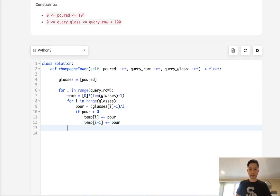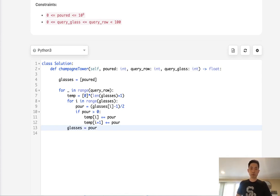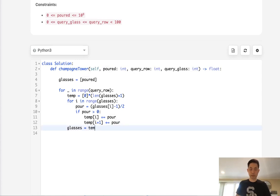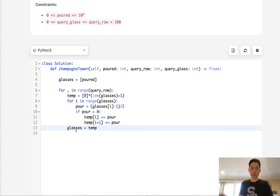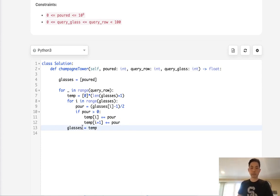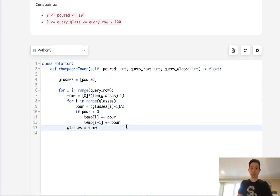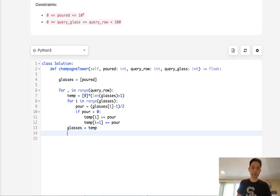So once that's finished, make sure to reset the initial glasses as the temp array, because it's kind of like we're moving down this nested list. But since we don't really care about the previous list once we filled it all up, we can just get rid of that. And this way we'll save some memory.